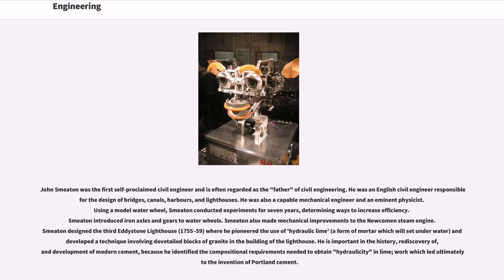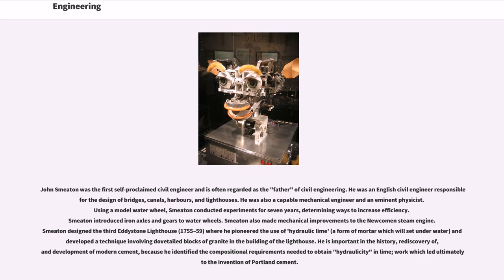John Smeaton was the first self-proclaimed civil engineer and is often regarded as the father of civil engineering. He was an English civil engineer responsible for the design of bridges, canals, harbors, and lighthouses. He was also a capable mechanical engineer and an eminent physicist. Using a model waterwheel, Smeaton conducted experiments for seven years, determining ways to increase efficiency. Smeaton introduced iron axles and gears to waterwheels. Smeaton also made mechanical improvements to the Newcomen steam engine. Smeaton designed the 3rd Eddystone Lighthouse, 1755-59 where he pioneered the use of hydraulic lime, a form of mortar which will set underwater, and developed a technique involving dovetailed blocks of granite in the building of the lighthouse. He is important in the history, rediscovery of, and development of modern cement, because he identified the compositional requirements needed to obtain hydraulicity in lime, work which led ultimately to the invention of Portland cement.